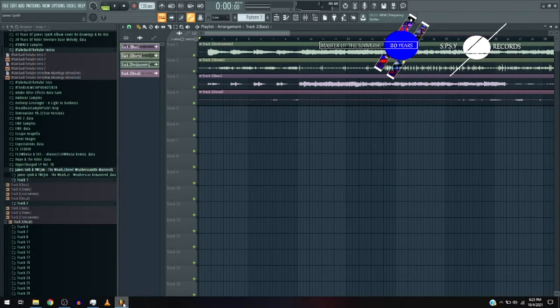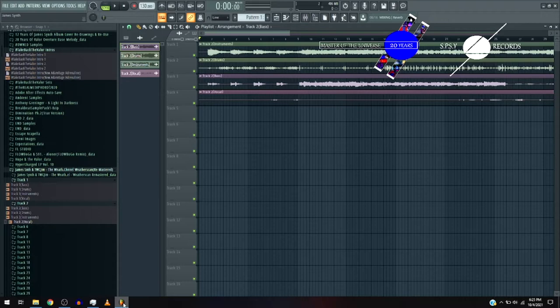Okay, so this is James Synth and TWC Jim, The Weather Channel, Weather Scan Remastered, Track 2.